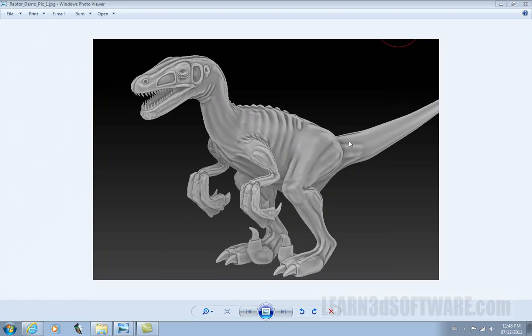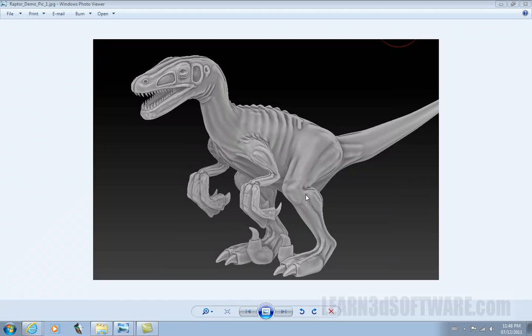And this is just for displacements. We also have other videos that show normal mapping, which is more for fine detail stuff like scales, whereas displacement maps are generally used for things like small bumps and musculature and tendons and that type of stuff.